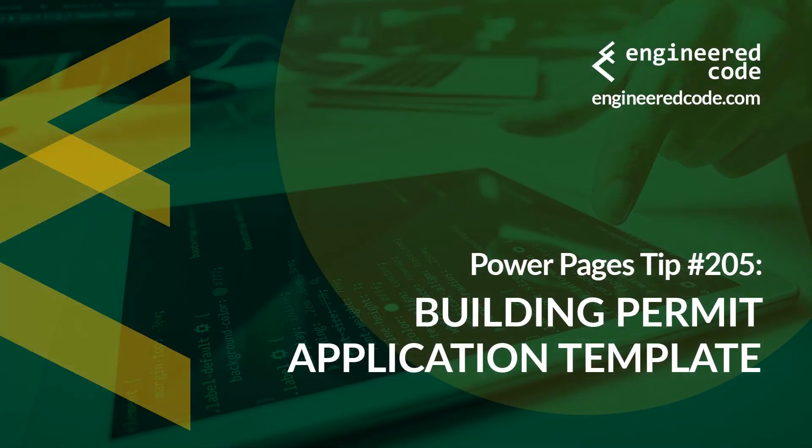Thanks for watching, and I hope you found the Power Pages Tip number 205, on Building Permit Application Template, useful.